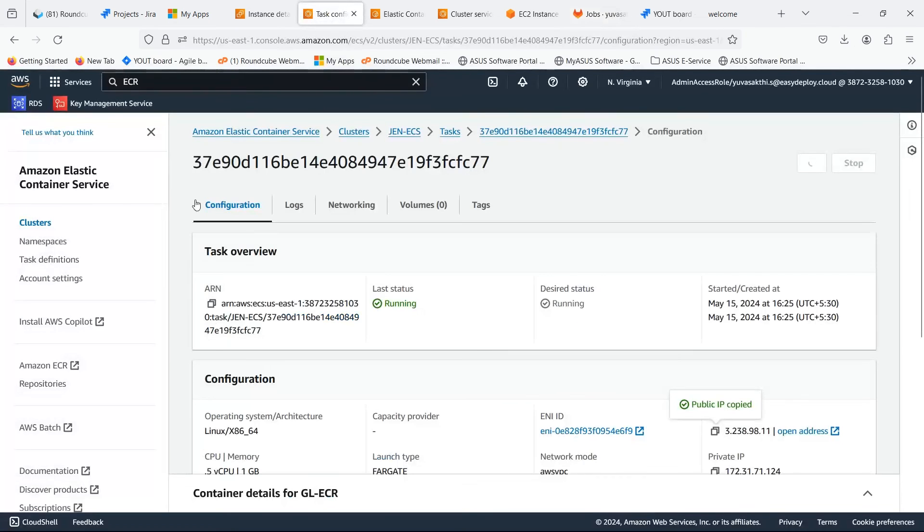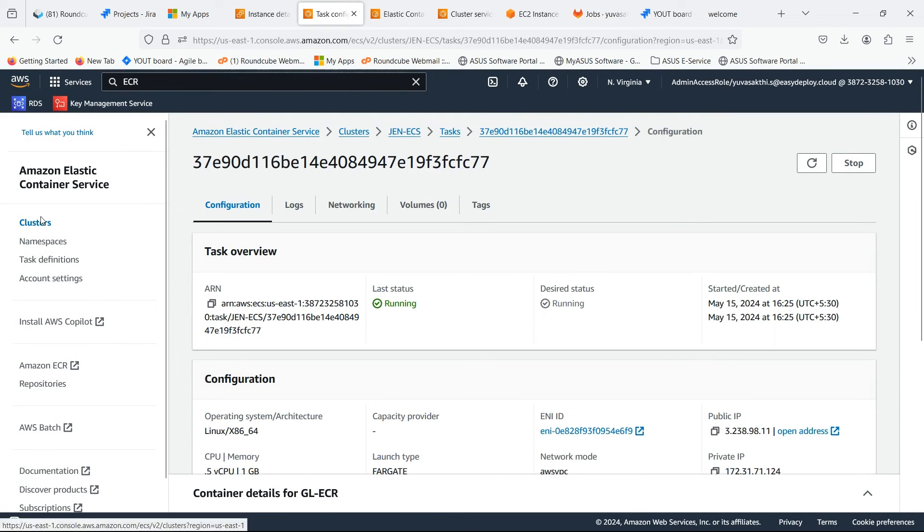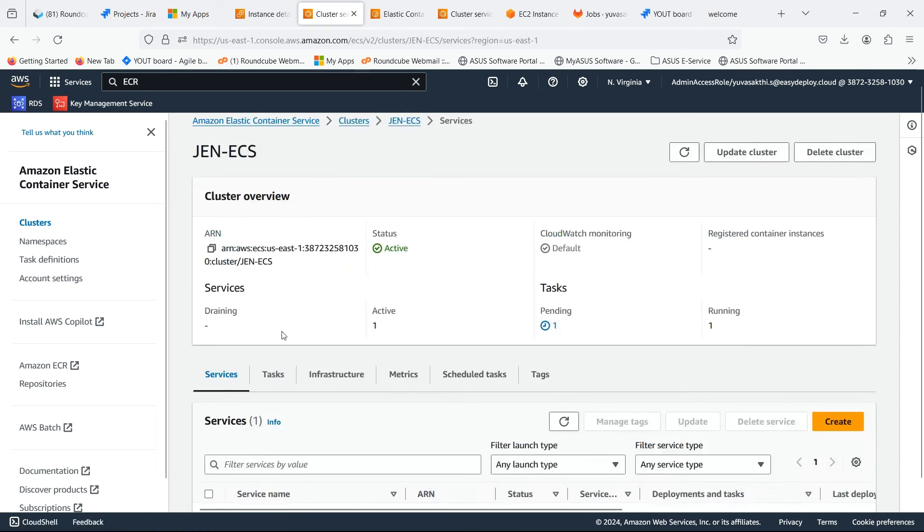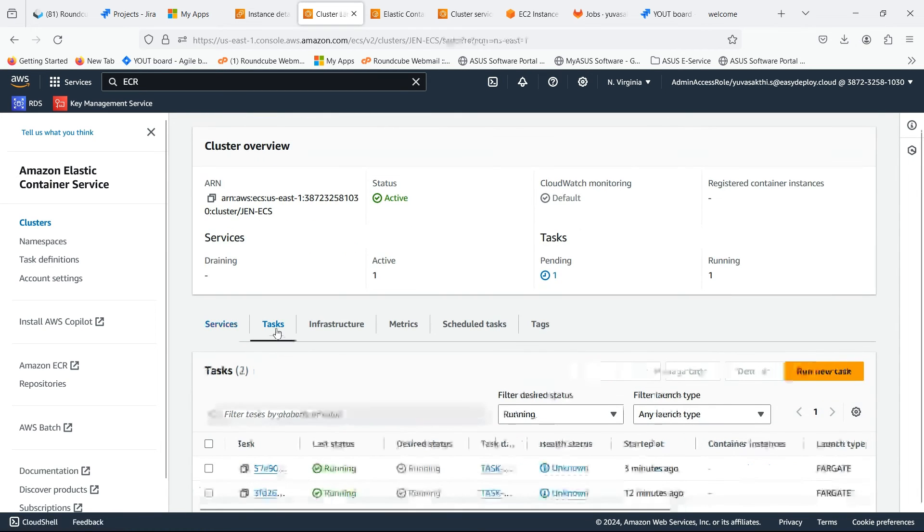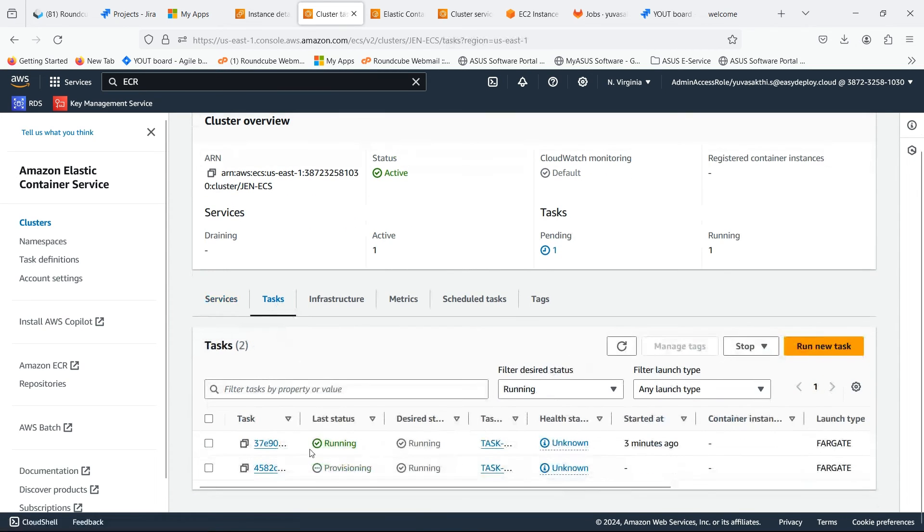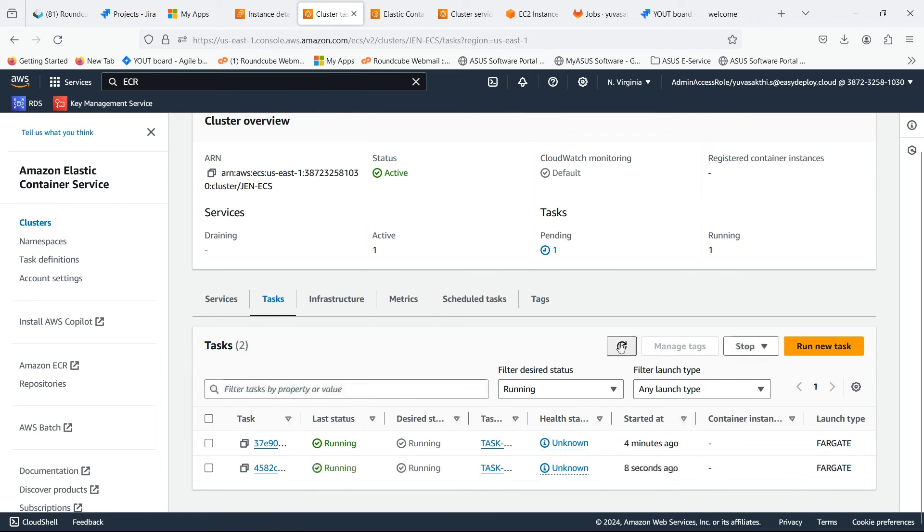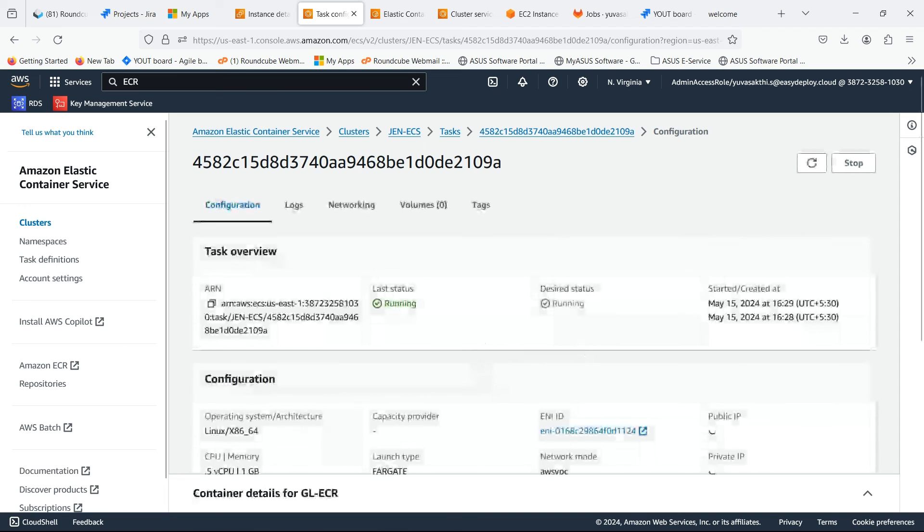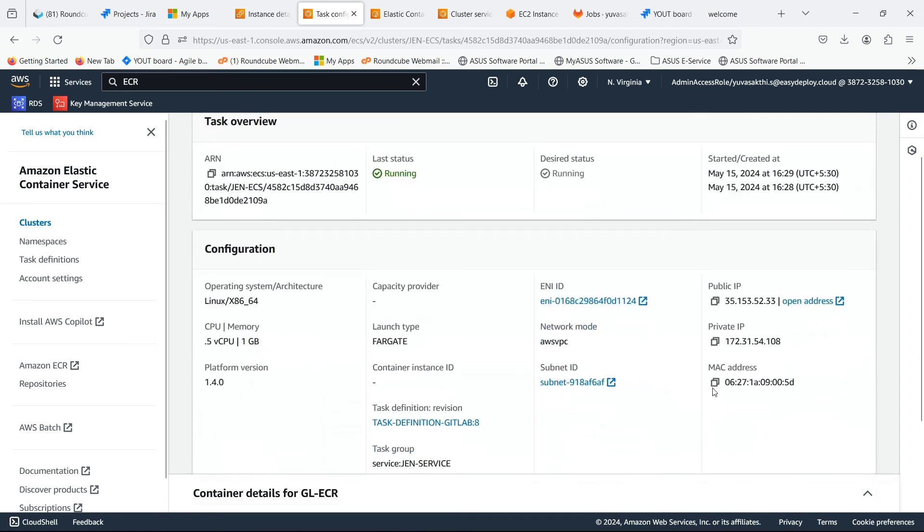Go back to the ECS console. Task is in provisioning state. Now go inside the task and copy the public IP.